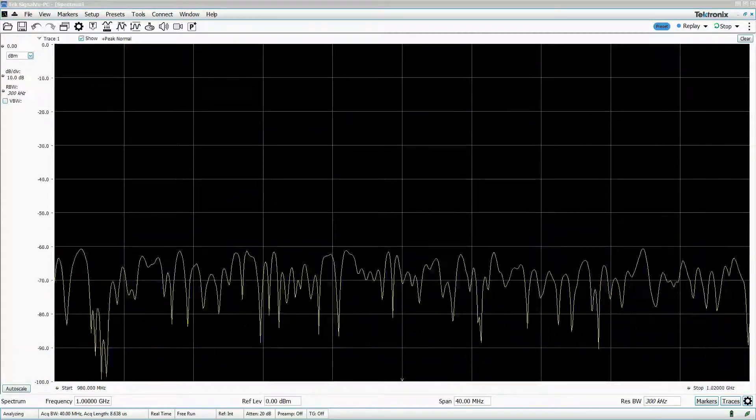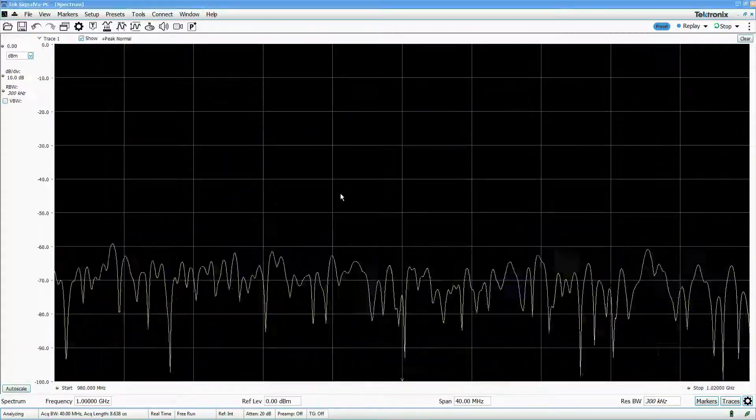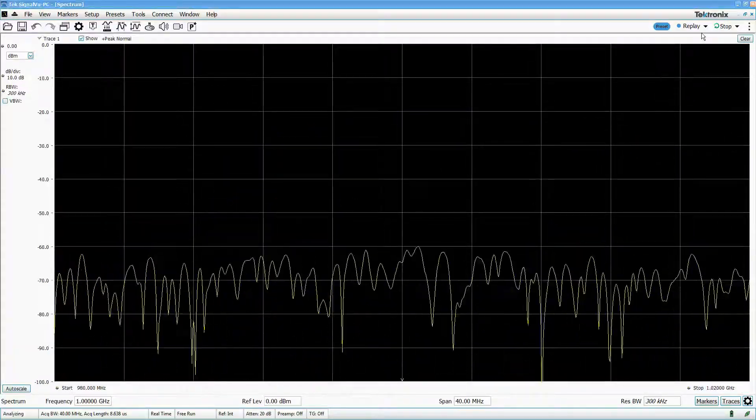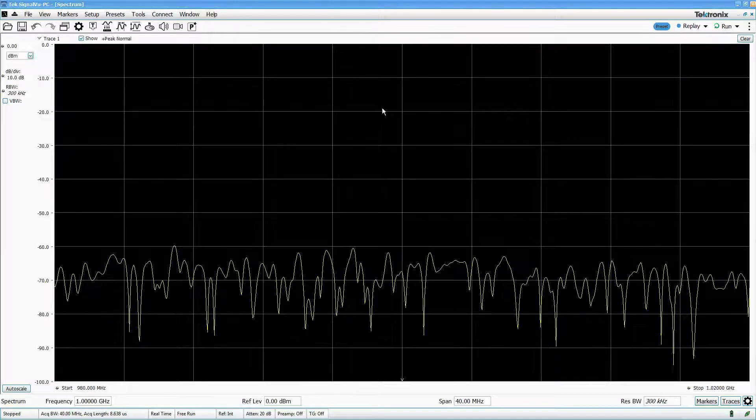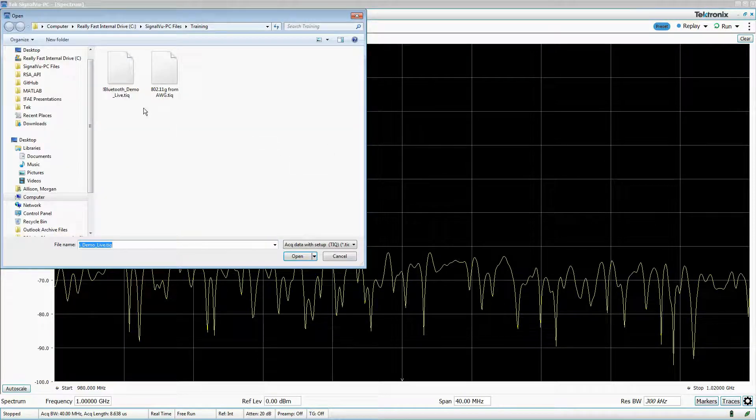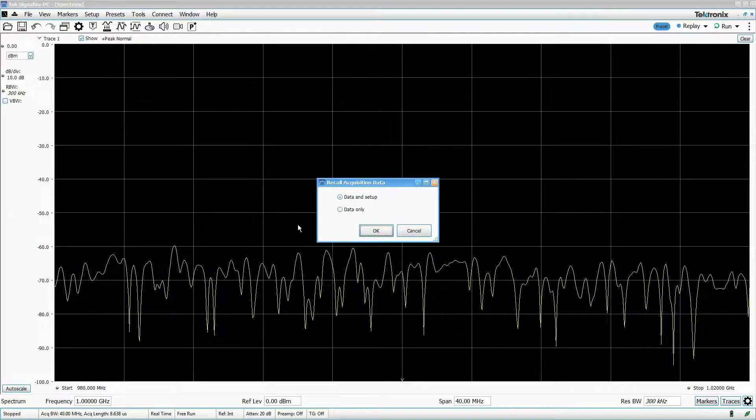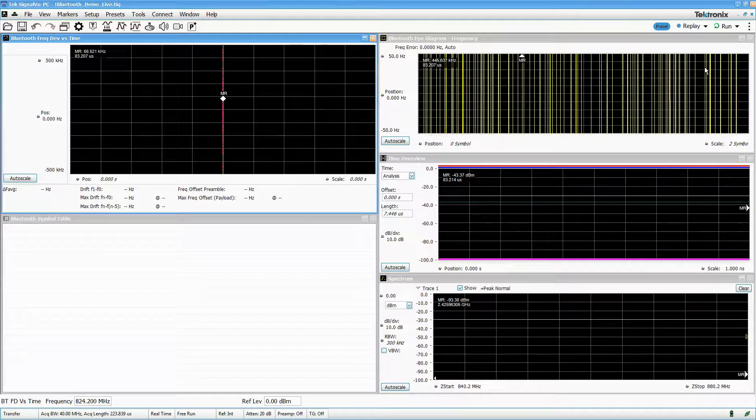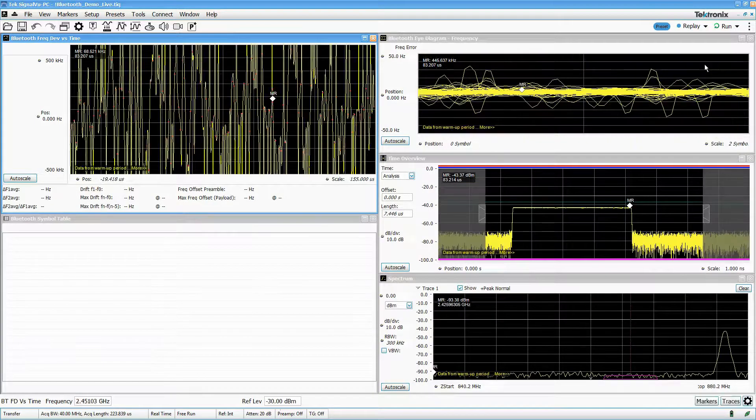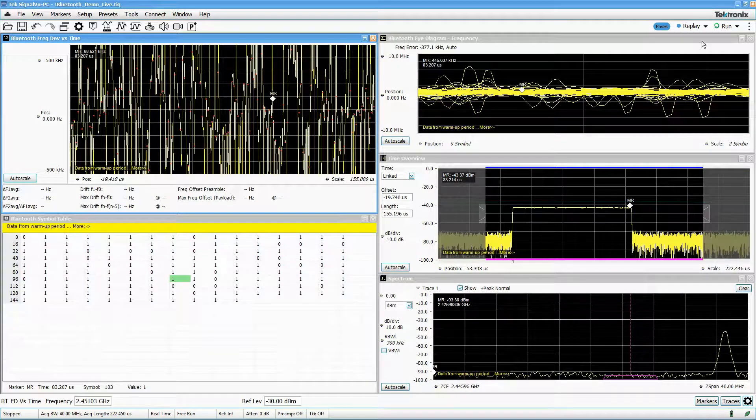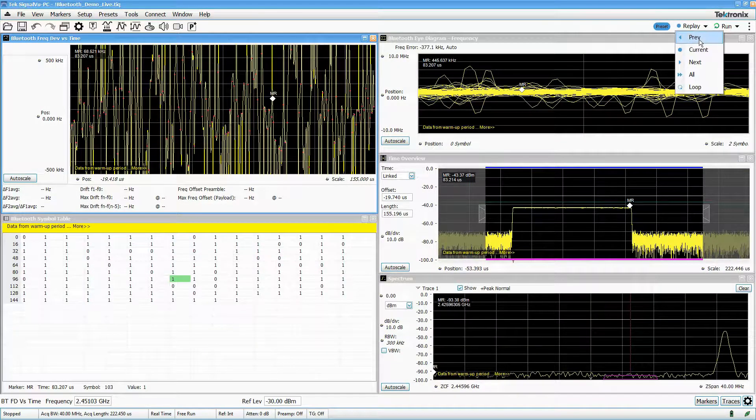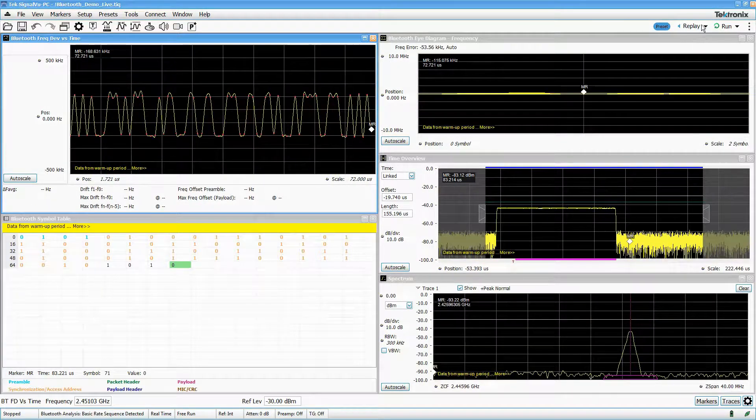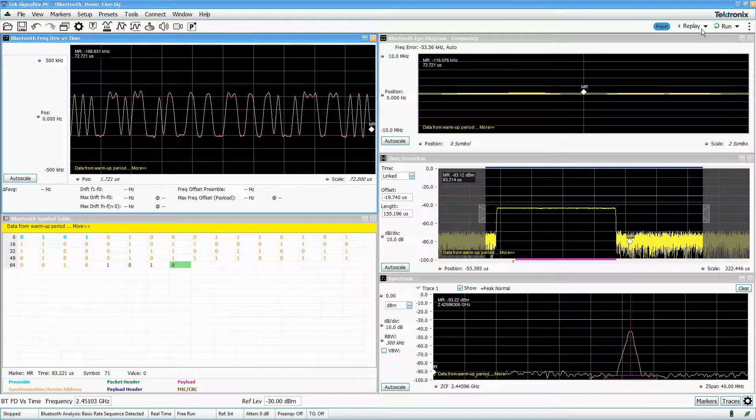An incredibly useful feature in SignalView PC is the ability to save your captured data for later analysis. Imagine you've acquired a problematic signal, made some measurements on it, saved your resulting data, and then went home for the weekend.